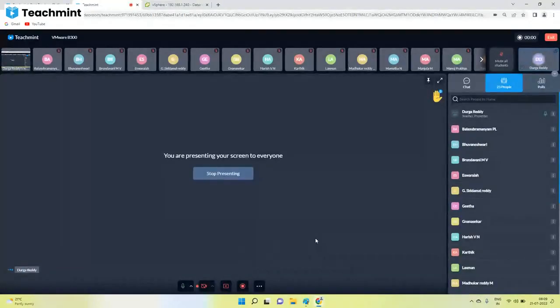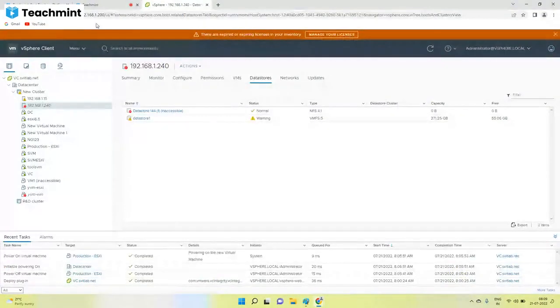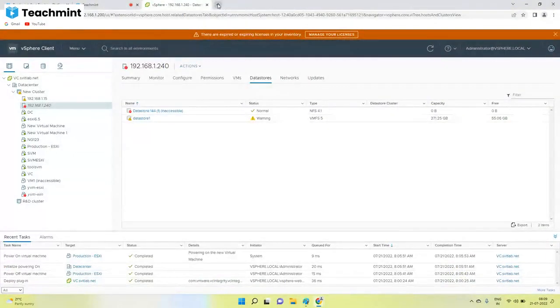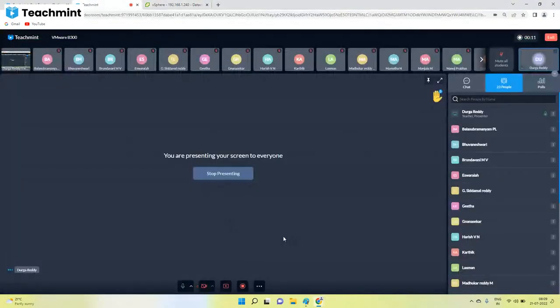Next part. Yesterday we installed ESXi operating system and we connected to the ESXi host directly using 240 IP and tested. Now, today we'll try to install the vCenter.